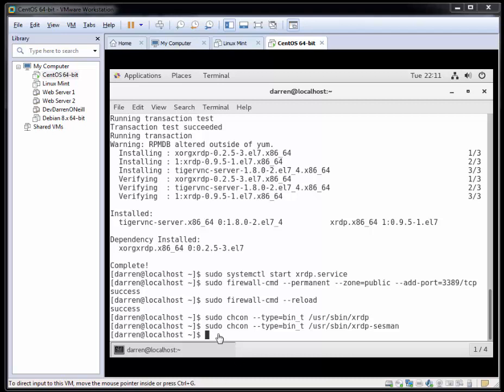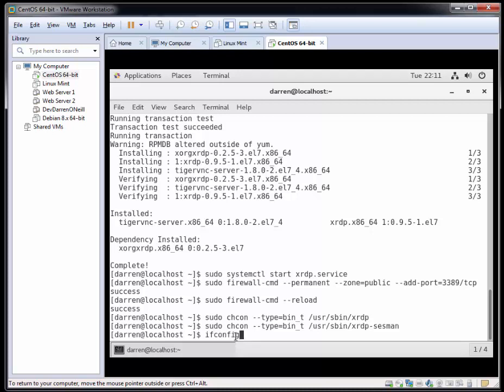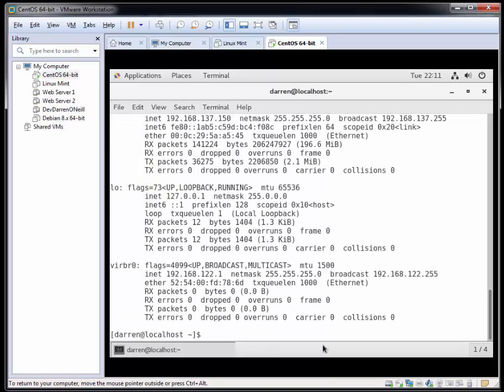Okay, so this is all looking good for us. What I want to do is just confirm the IP address of my machine. So I'm going to type in ifconfig. And I can see it's 192.168.137.150.